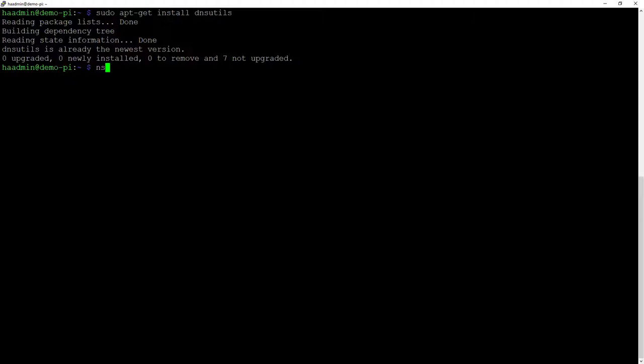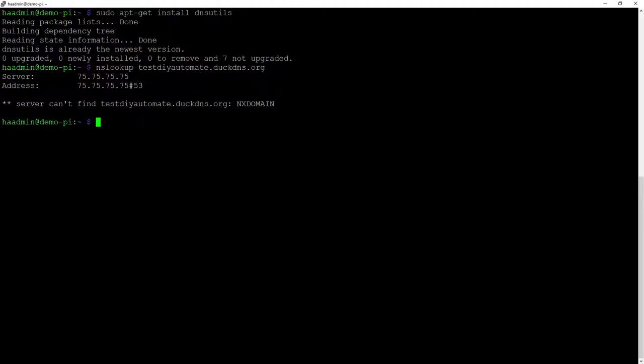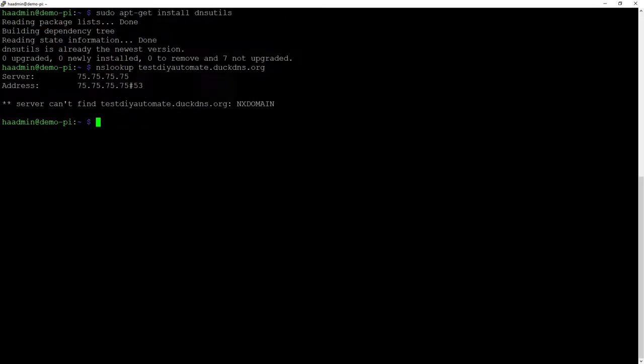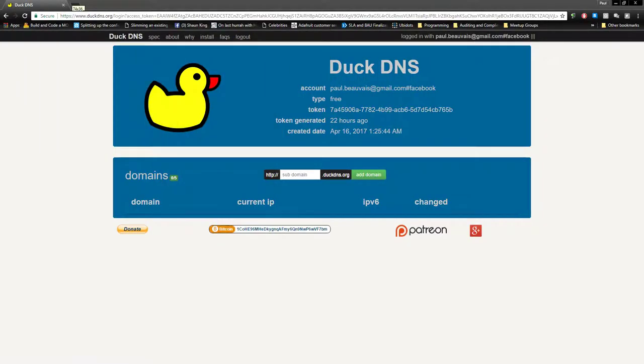We're going to use a DNS utility called nslookup, name server lookup. This is going to ask the internet what IP address goes to this name. So you put in the name you're going to use. In my case, testdiyautomate.duckdns.org. It's going to come back and say it can't find it. We haven't created it yet. That's a good thing. That's how we want it. We know now how to do the test, for comparison purposes.